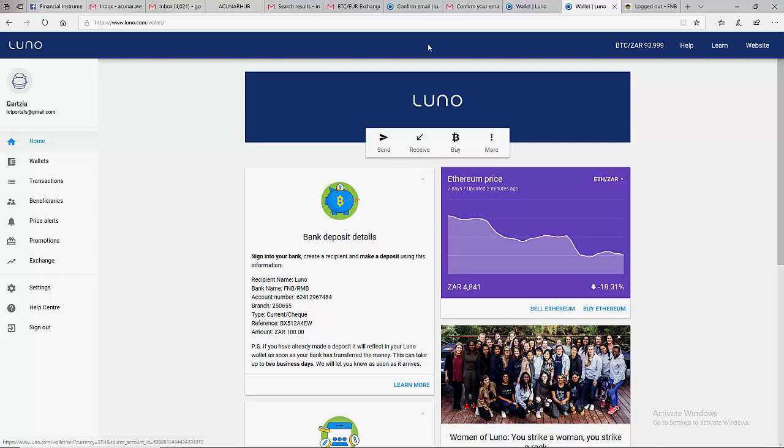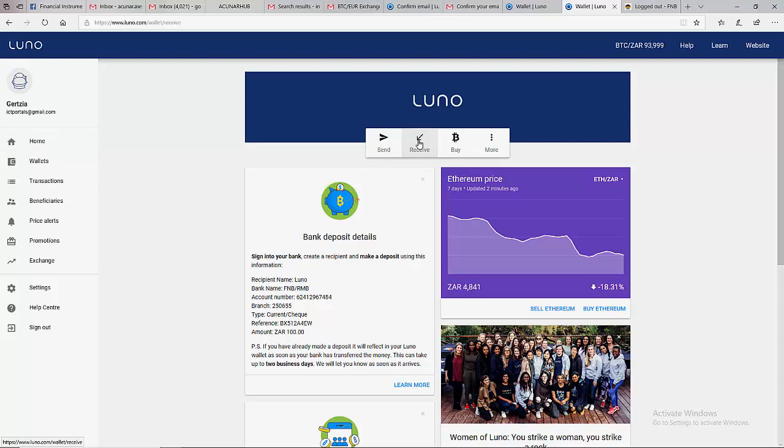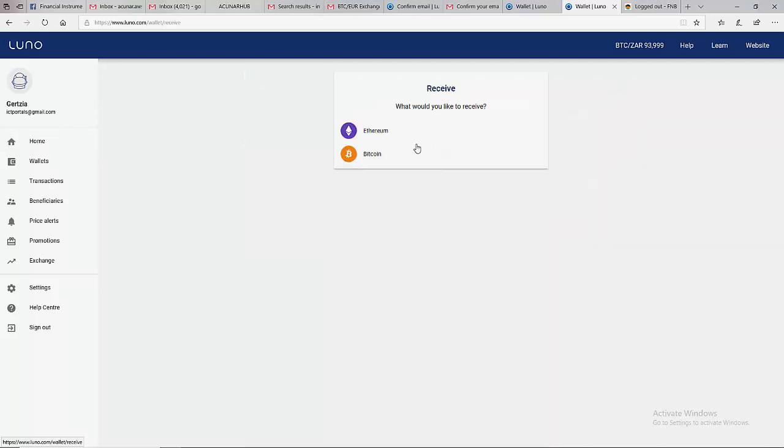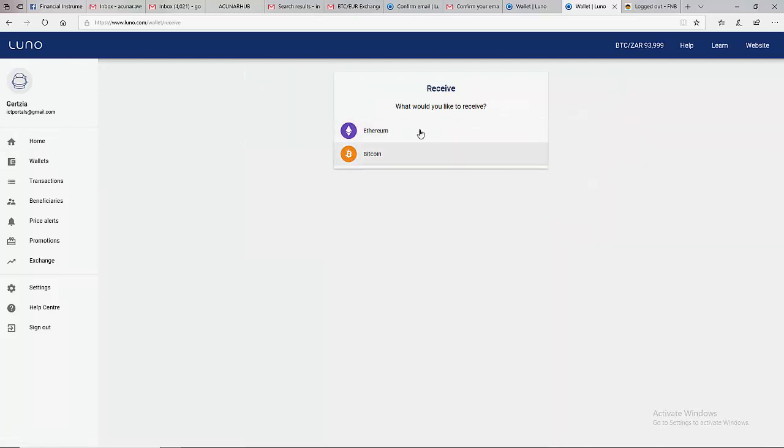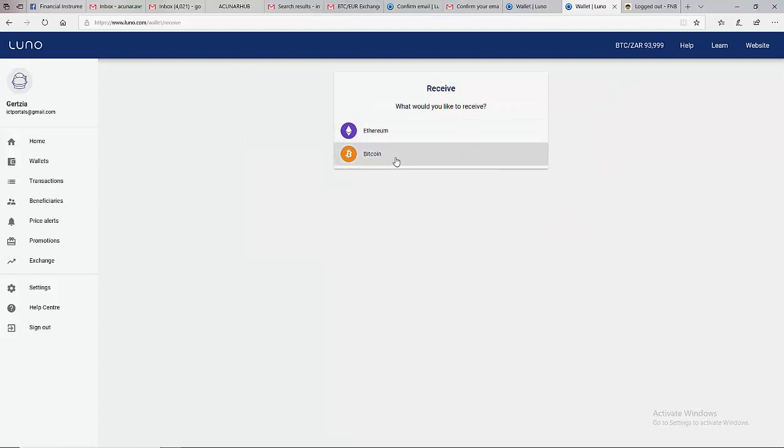The first thing to do is to come to the home page. When you are on the home page, you see 'Receive'. You can do it in two ways which I'm going to show. When you click on 'Receive Bitcoin', it's going to ask you which of these two assets do you want to receive from: Ethereum or Bitcoin.